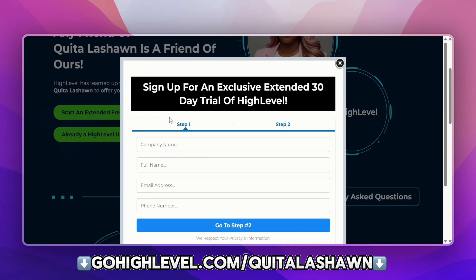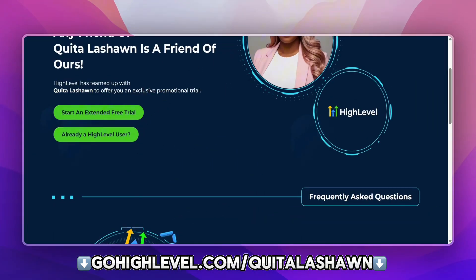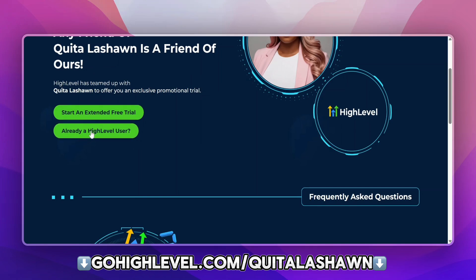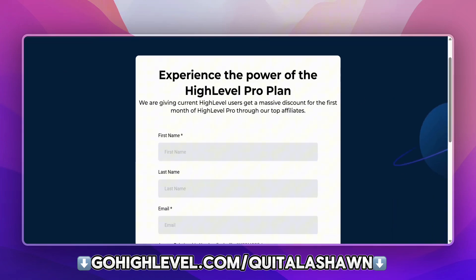Once you click there, you can put in your company's name if you have one, then your name, email address, phone number, and go to step two to select a plan. You'll then have access to the Go High Level platform totally for free for the next 30 days. If you already have a Go High Level account and want to switch over to my team, you can click 'I'm already a Go High Level user,' log in, and do the upgrade and switch as well.